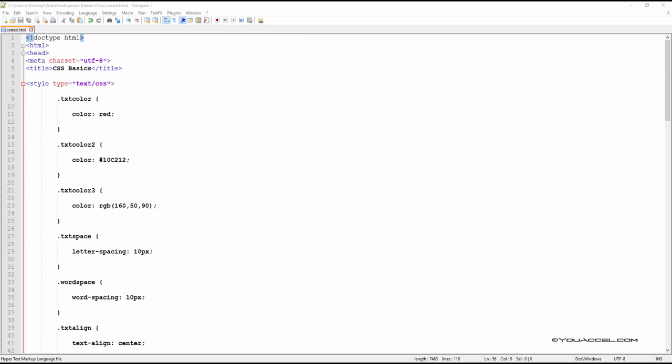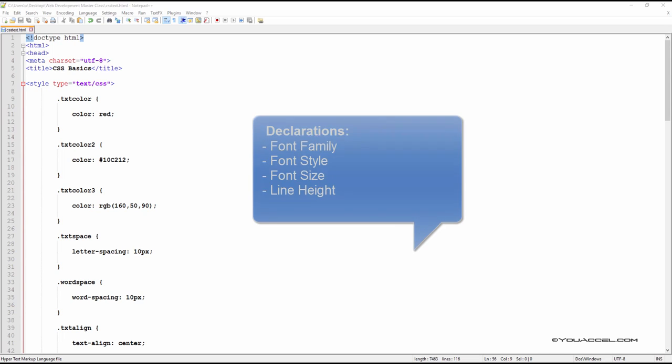In this lecture, we'll explore the font property to set various style declarations for text such as font family, style, size, and line height.